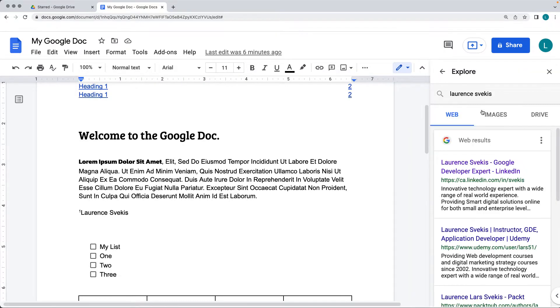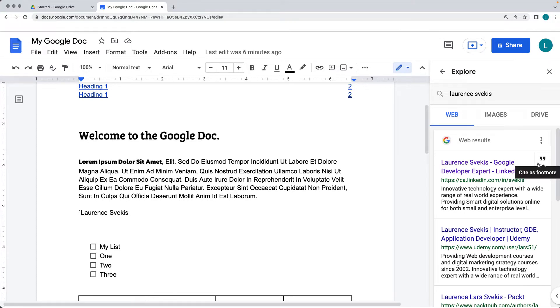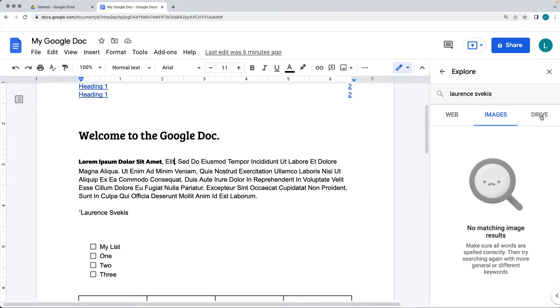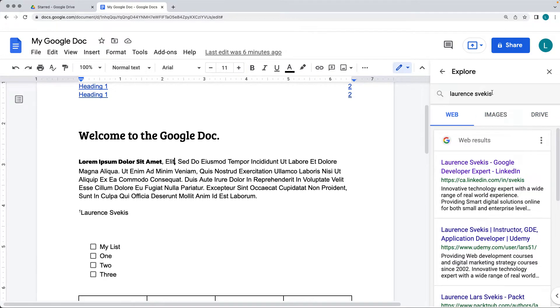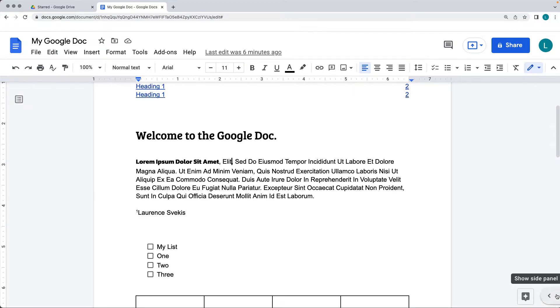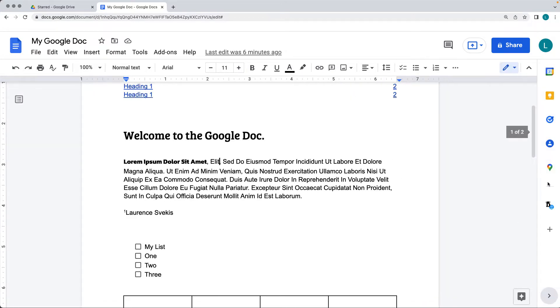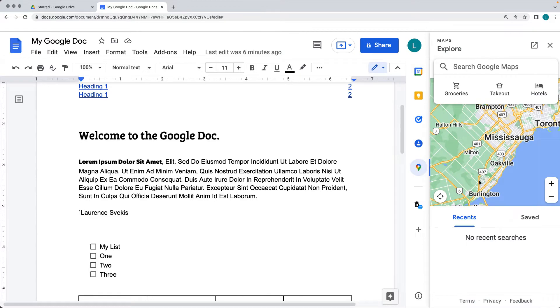Where you can search the web, return back results, bring them in as footnotes, there's images, there's also searching your drive, and opening up these various panels in order to interact with content.